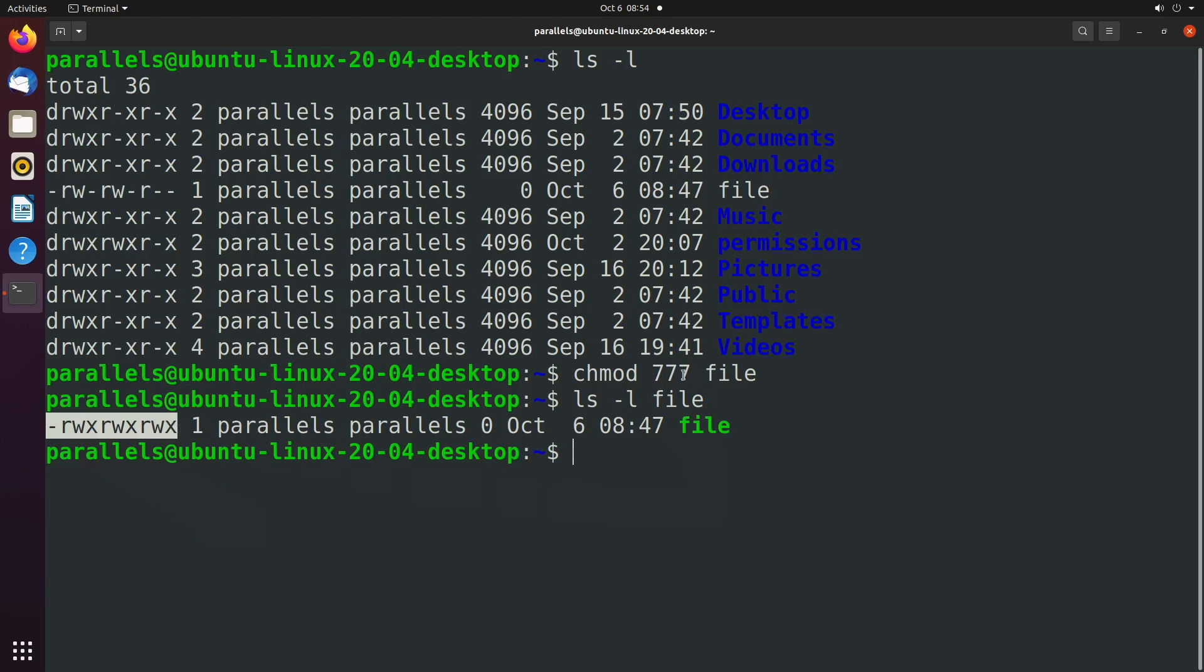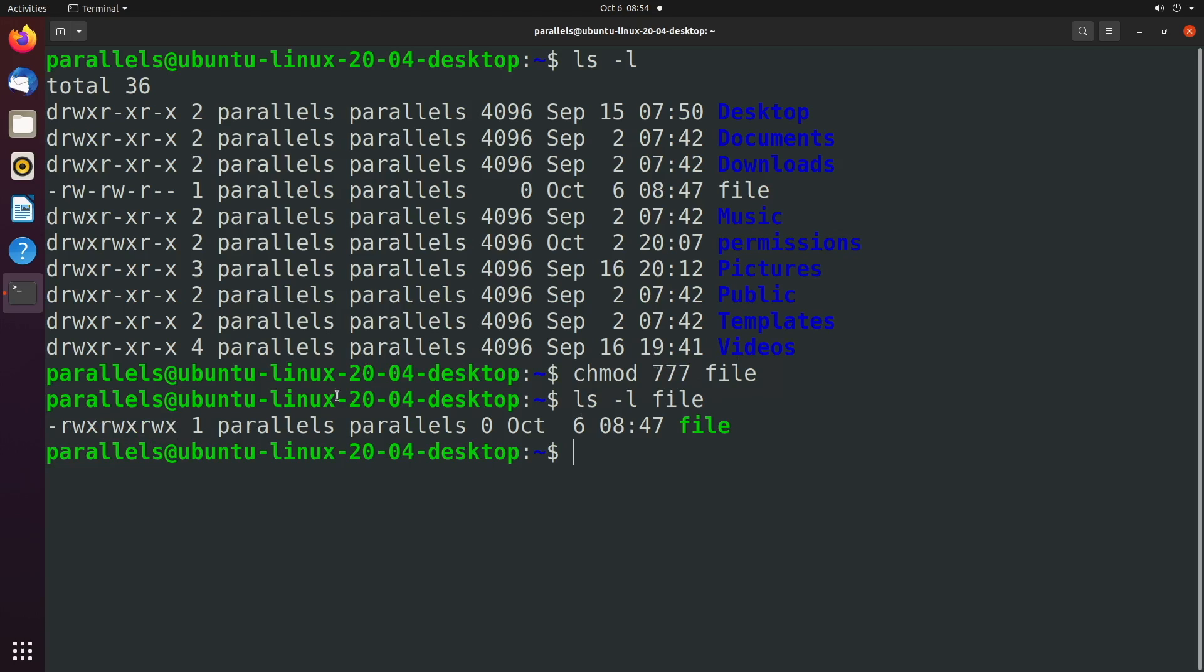So let's talk a little bit about these numbers here. Each seven refers to a group. So just like these three here refer to a group, these three, and then these three, each one of these sevens assign values to each one of these groups. So rwx can be represented with the number seven. So we have seven, seven, seven. So seven is the highest permissions.